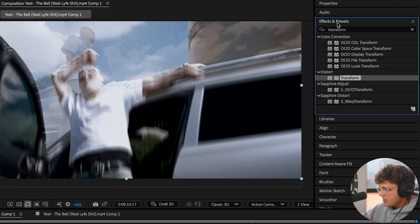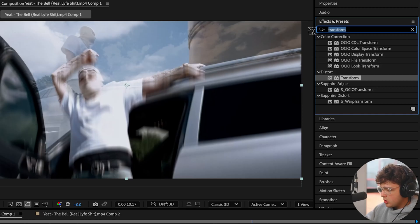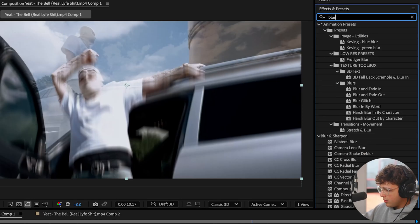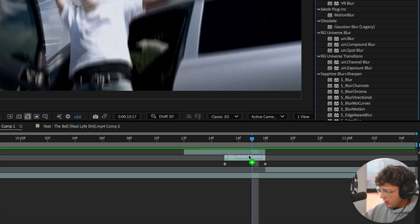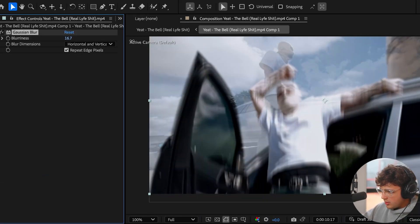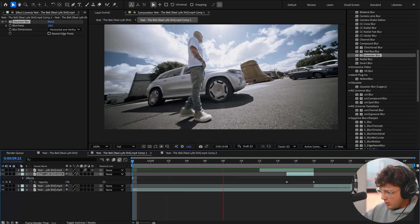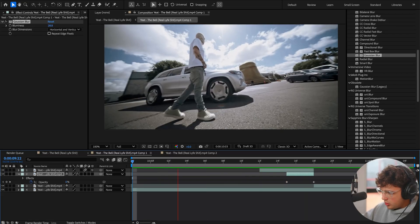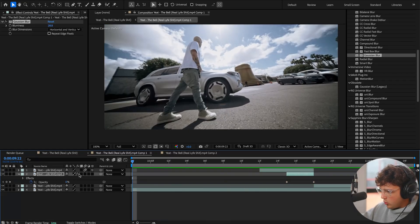To fix this, you can go to Effects and Presets and search up Blur. You can throw on any blur you want. I'm going to throw on a Gaussian Blur right here, drag and drop that on. You can see in the background, I'm just going to turn this up to something like that and then click Repeat Edge Pixels and we get a lot smoother transition with the Gaussian Blur. Super clean, love that.